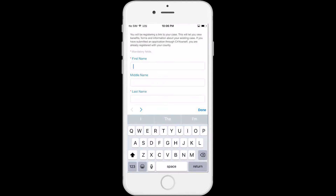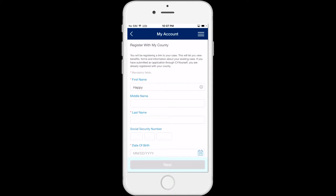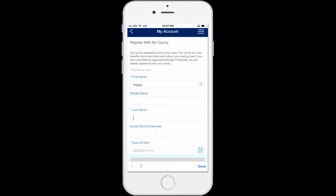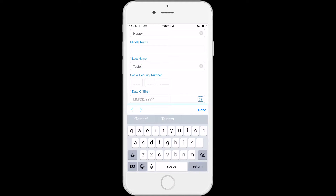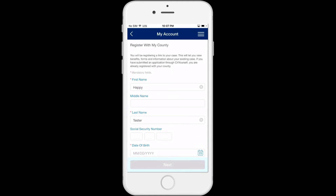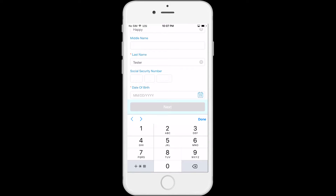Start by entering your first name as it appears on your case. Next, enter your last name as it appears on your case. Then enter your social security number.